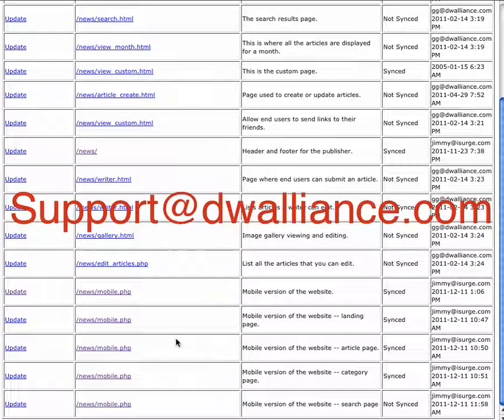If you have any questions, please contact us at support at dwalliance.com. Thanks.